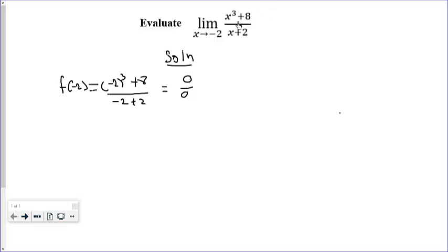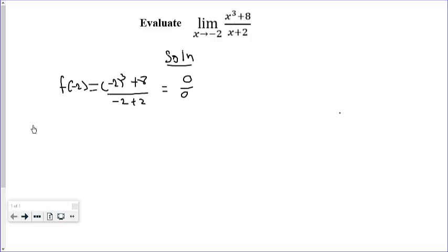Zero over zero — you cannot determine the value of this. This tells you that you need to simplify the expression further before you evaluate or substitute. Because you have a factor of x plus 2 in the denominator, you need to get a factor of x plus 2 from the numerator.